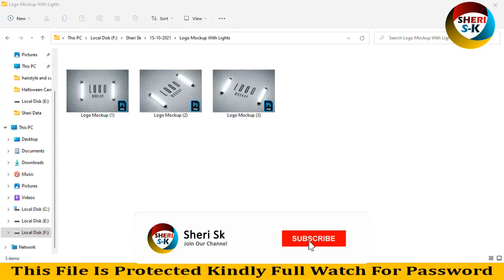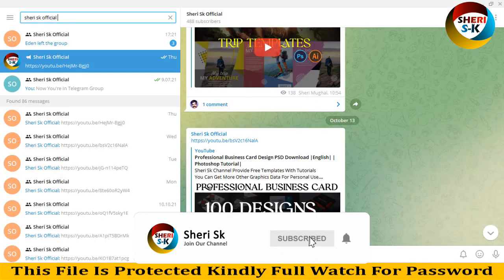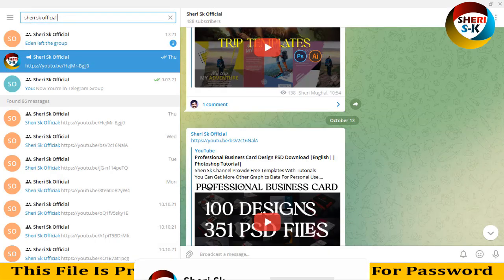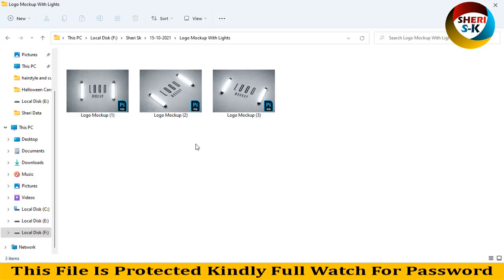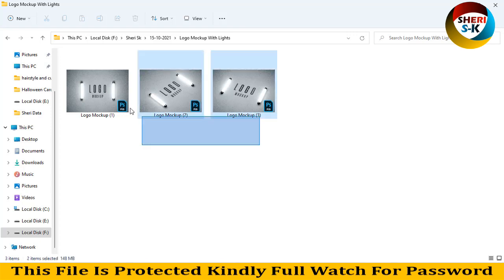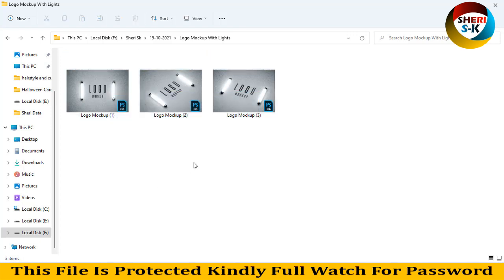Assalamu alaikum friends, I hope you are quite well. Join my Telegram channel Shiri SK Official — I will provide first notification of any video or any update. Here are three different logo mockups with lights: first, second, and third.